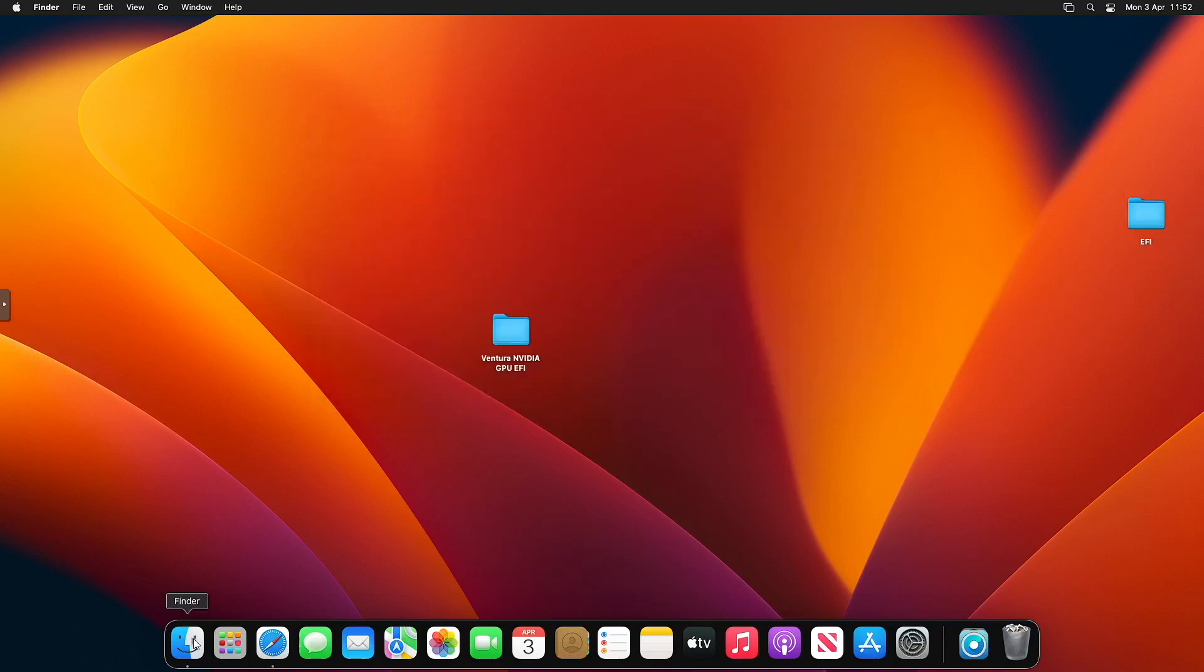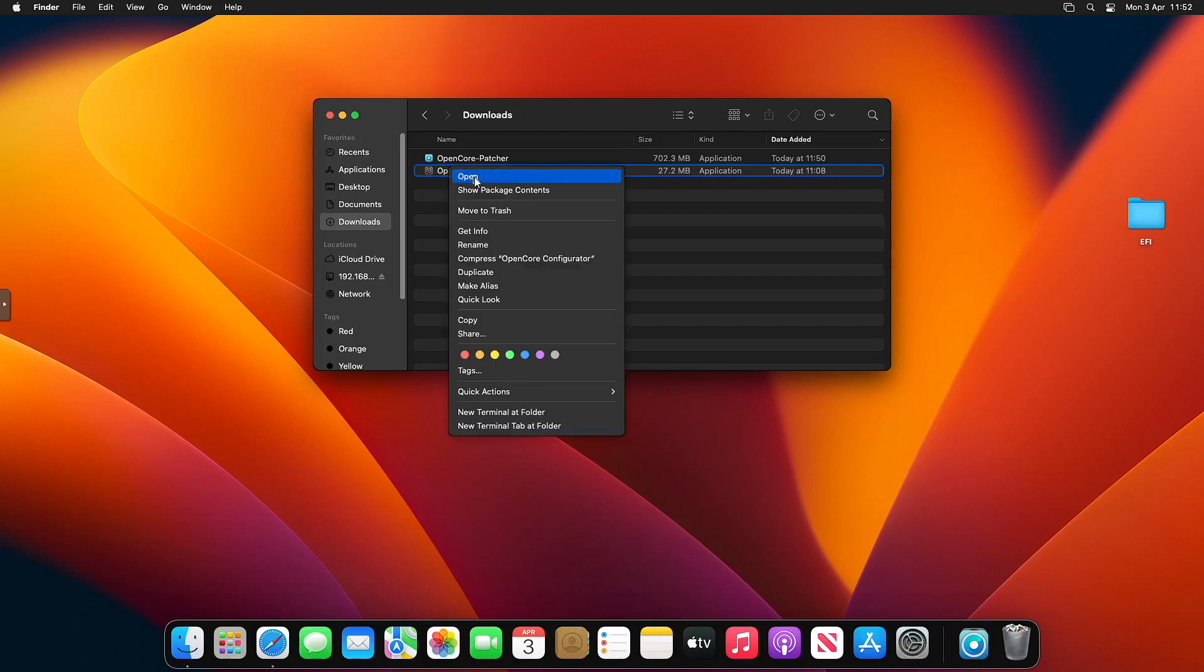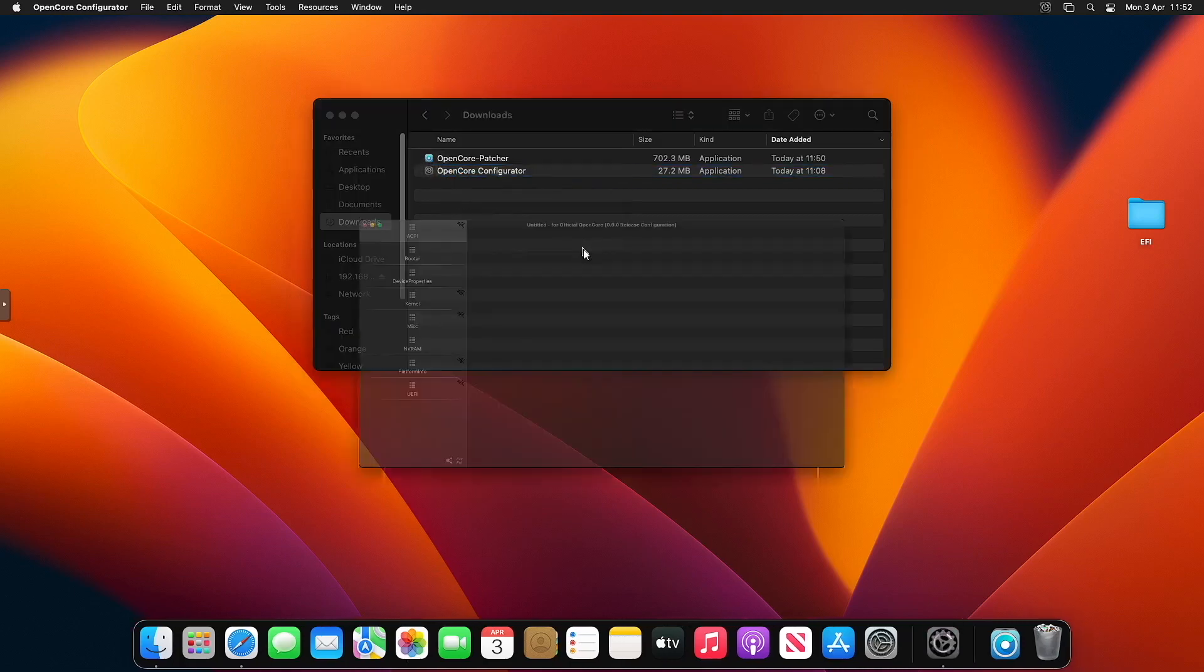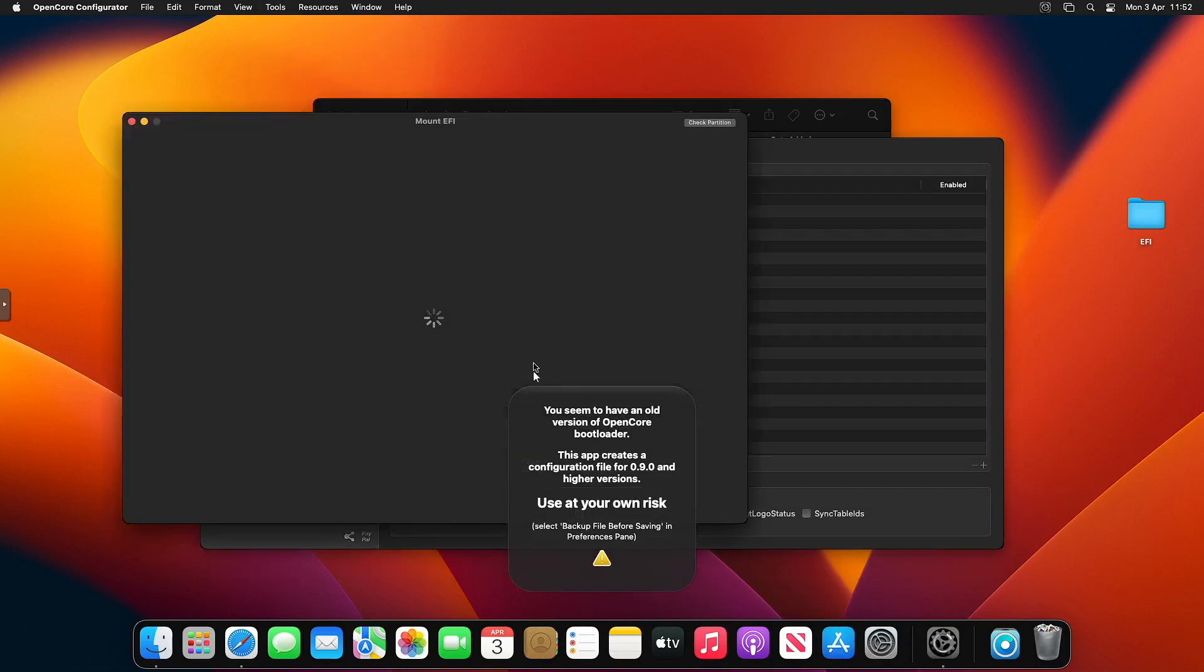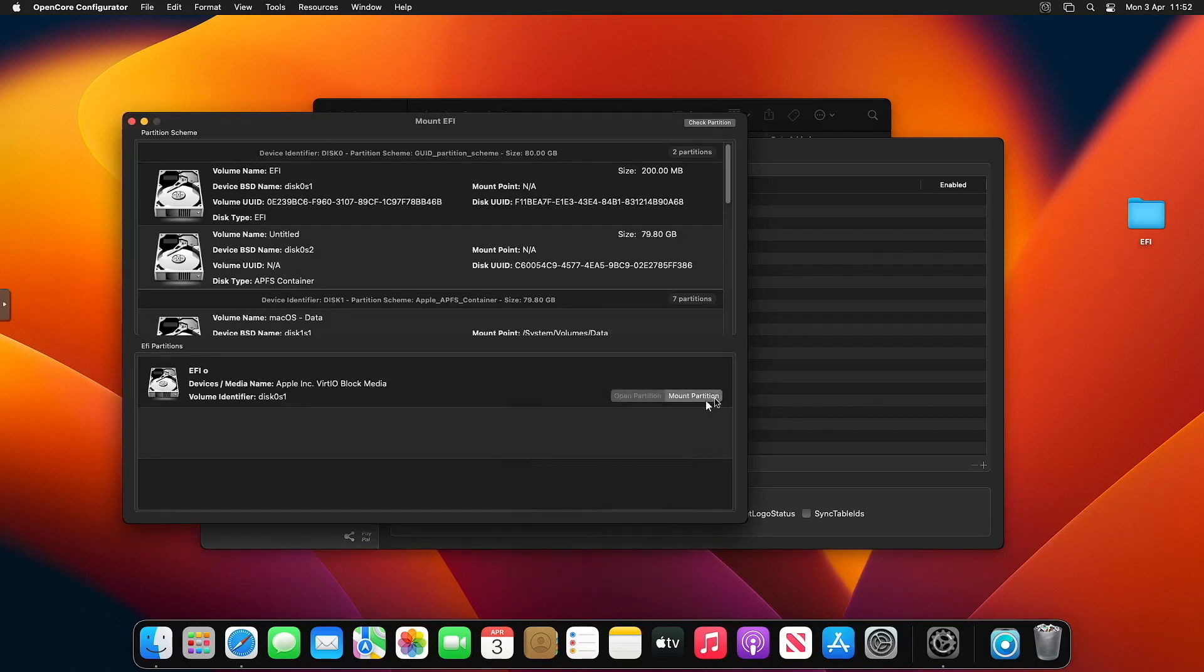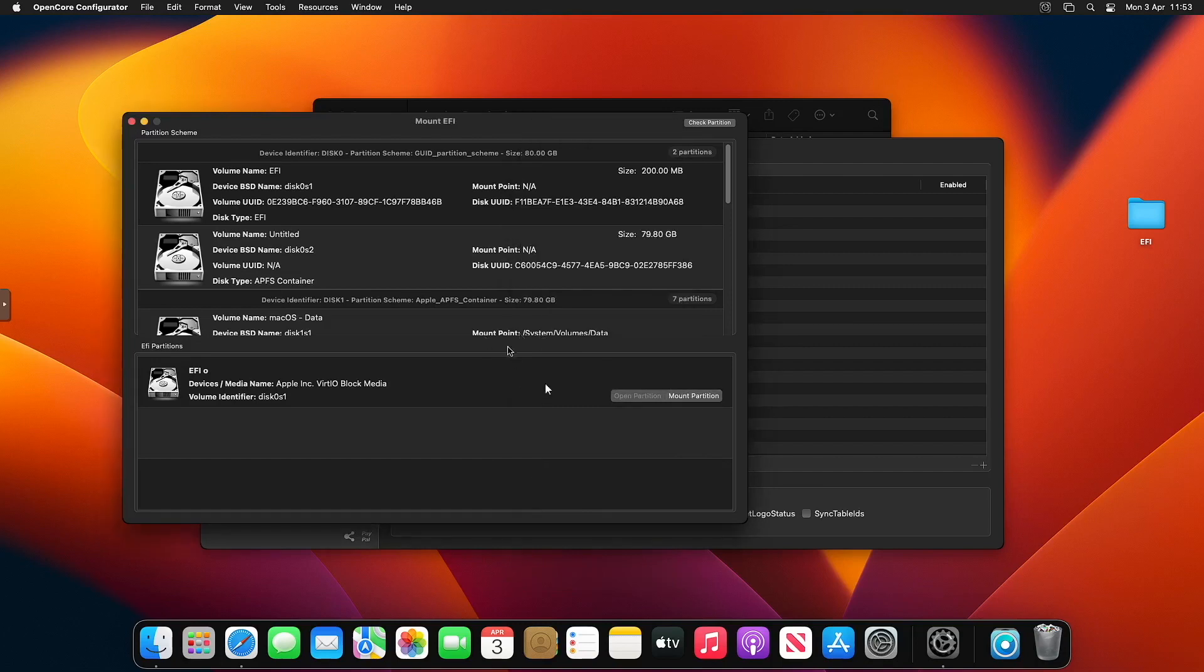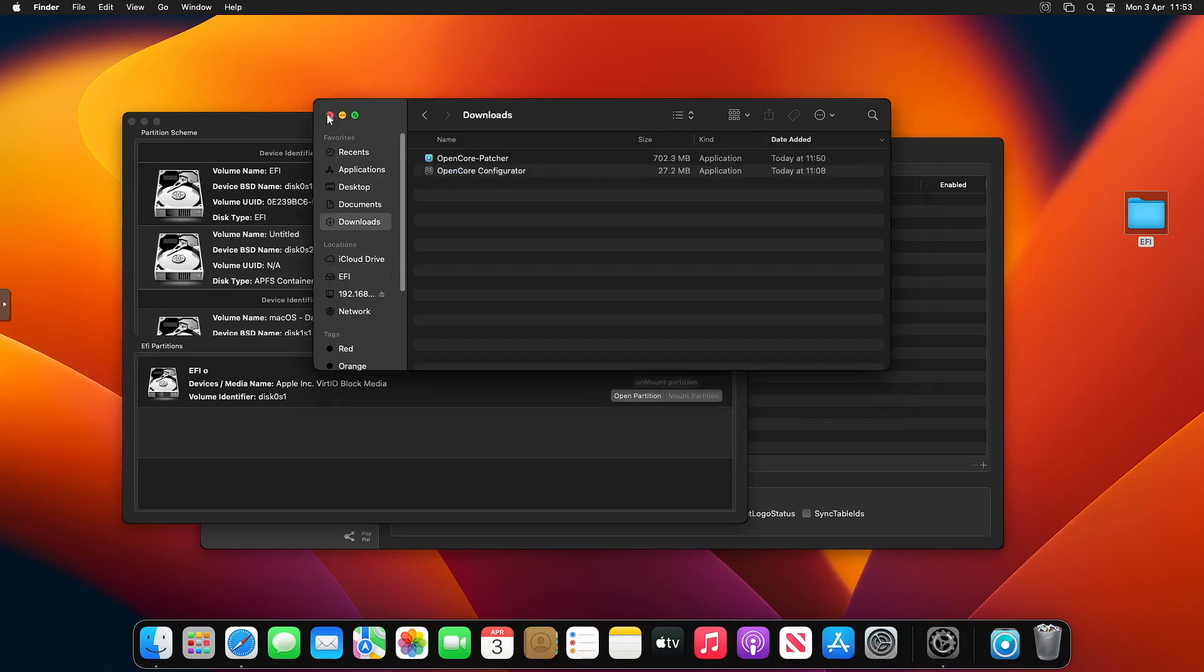Then we're ready to head to our Downloads folder. Open up Finder, go to Downloads, and open up OpenCore Configurator. Go to Tools, Mount EFI. You should have the one that's the Apple link Fertile Block Media. Mount that partition, enter your user password, open it up. You should already have an EFI folder in there. I want you to just move that to the bin and drag the new one in.